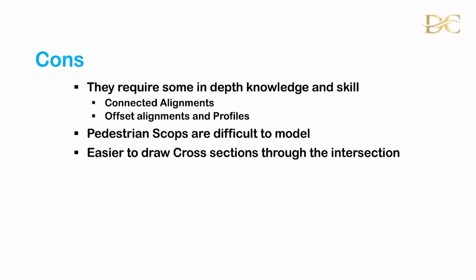The other shortcoming would be that things like pedestrian scoops can be very difficult to model but it's not impossible, it's not as easy. So as I said, it's easy to draw the cross sections through the intersection for purposes of volumes and then production of cross section drawings but having said that I think let's show you how we do this by going into a drawing.